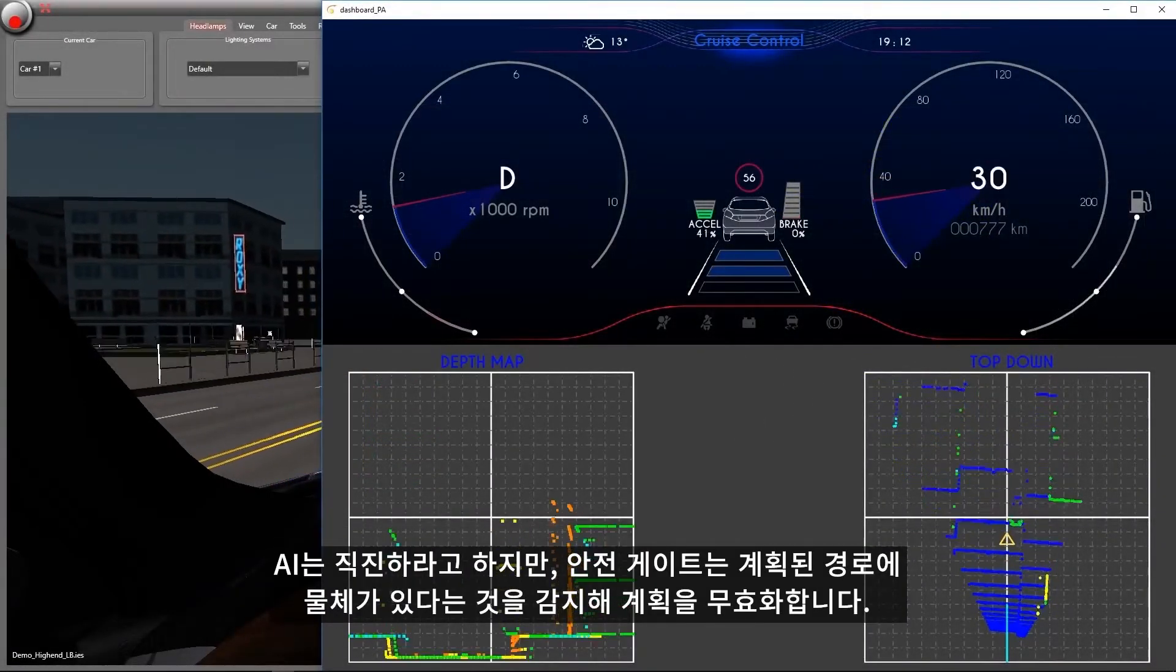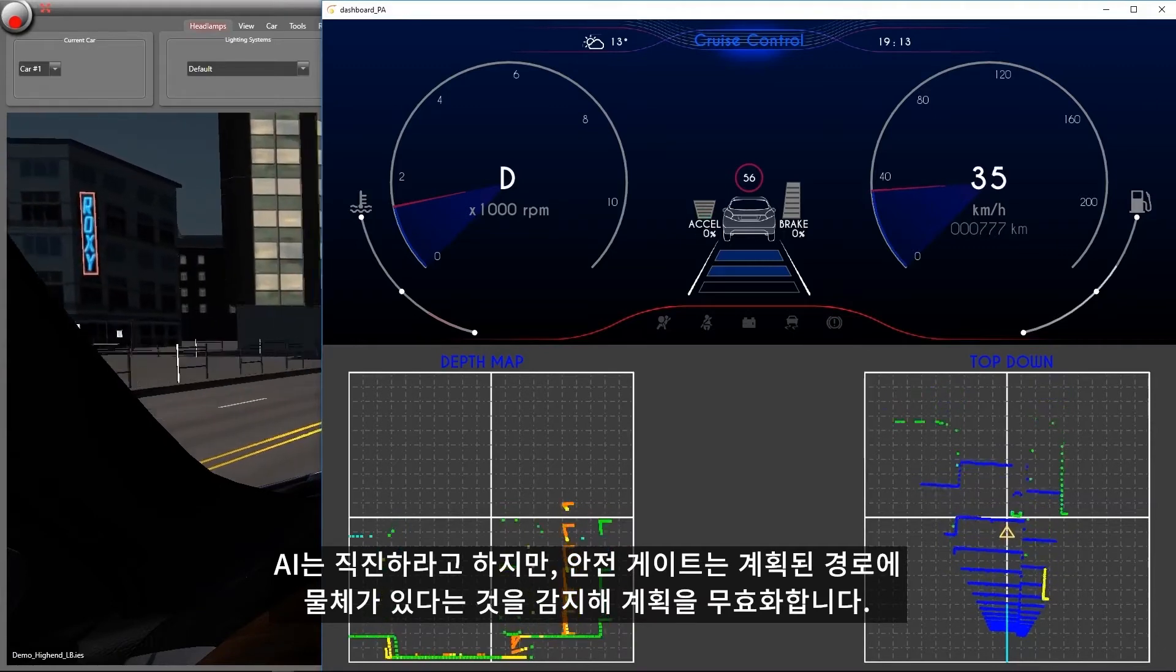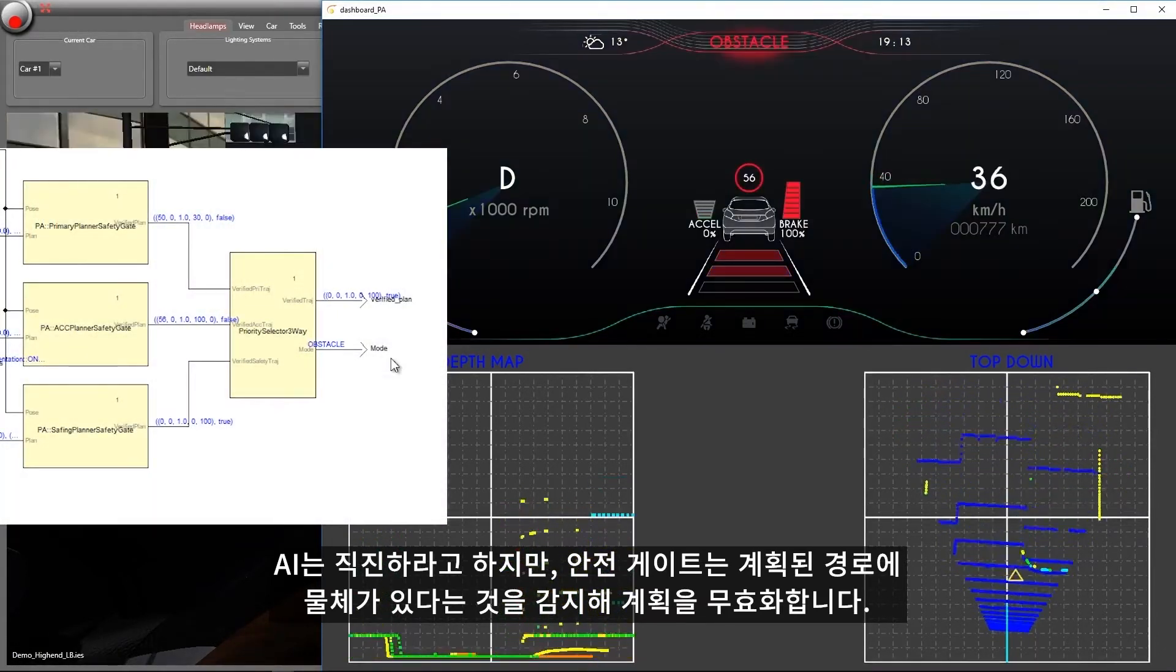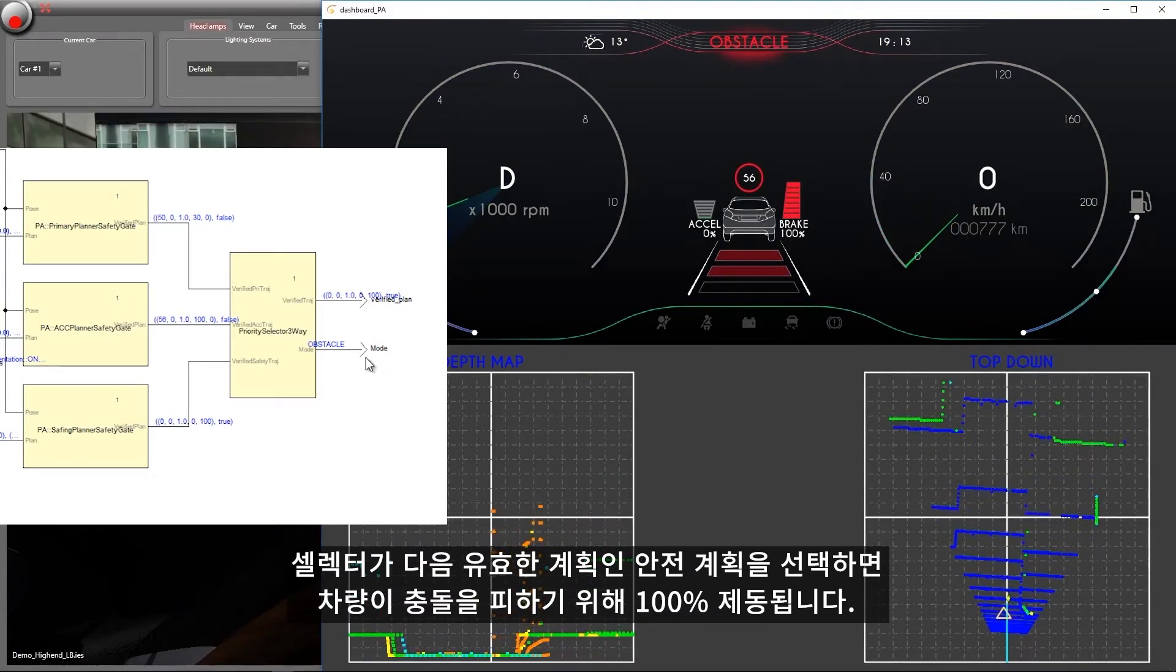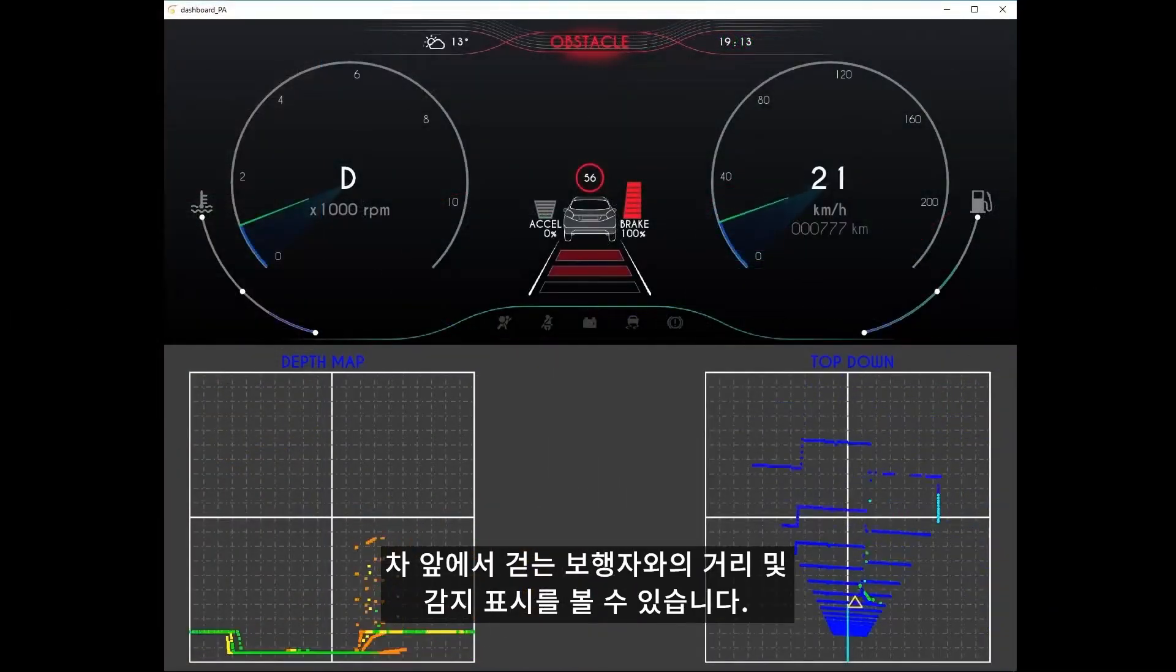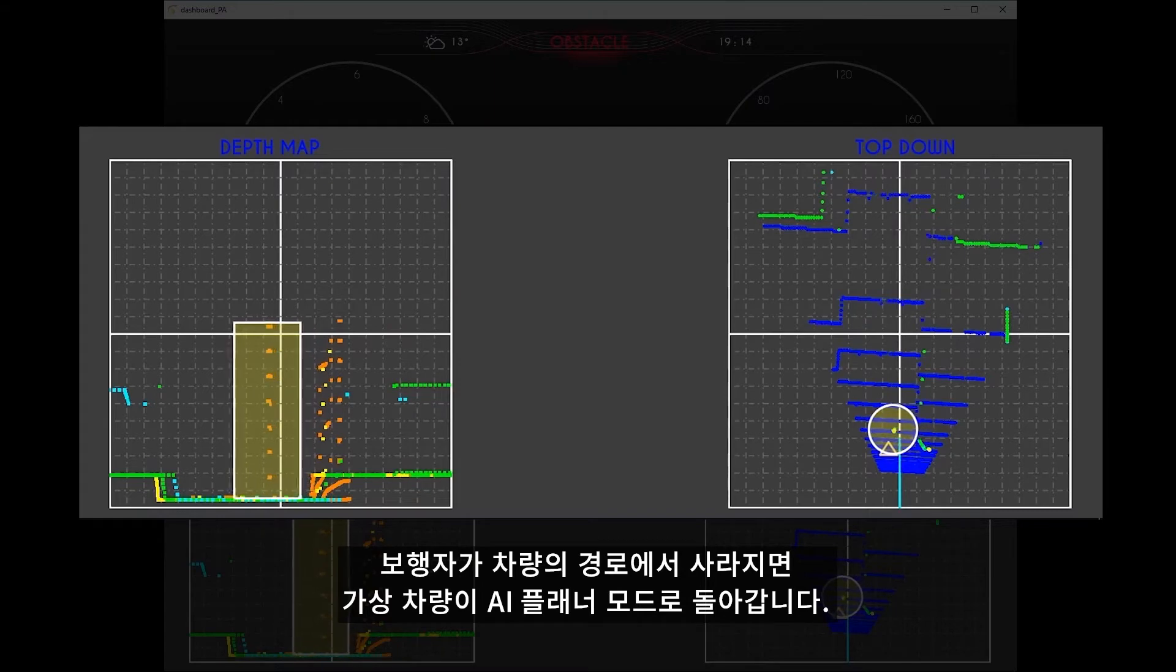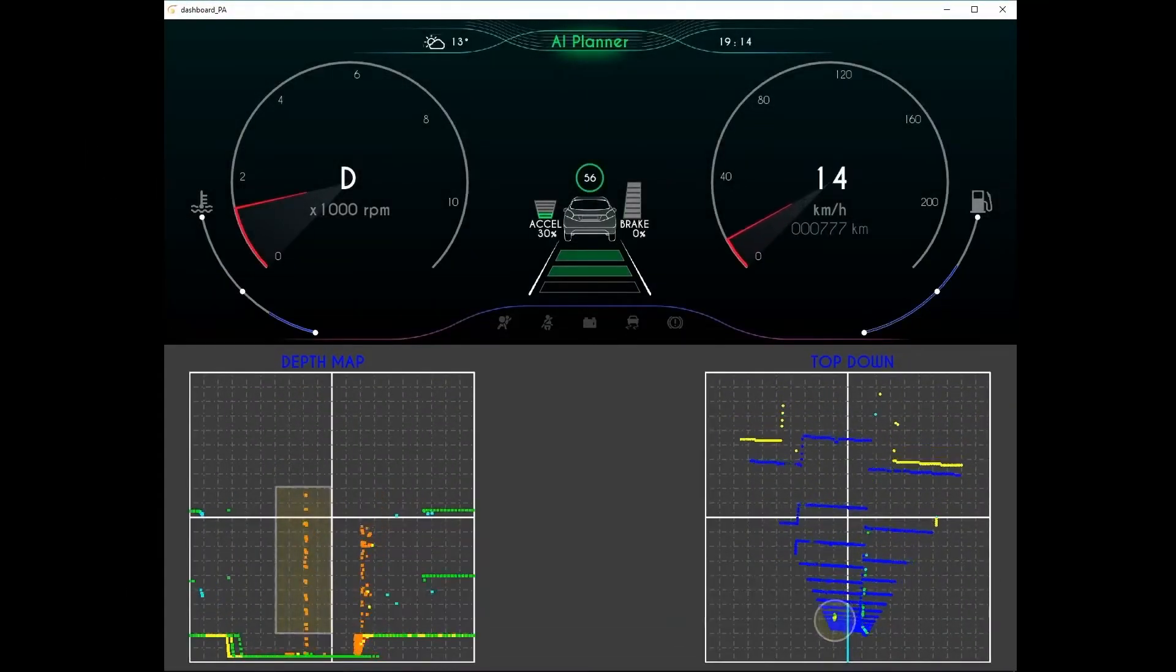Although the AI is telling us to drive straight ahead, the safety gate detects that there is an object in the planned path and invalidates the plan. The selector chooses the next valid plan, which is the safing plan, causing the vehicle to brake at 100% to avoid a collision. We can see the pedestrian walking in front of the car on the depth and perception displays. The pedestrian clears the path of the vehicle and the EGO vehicle returns to the AI planner mode.